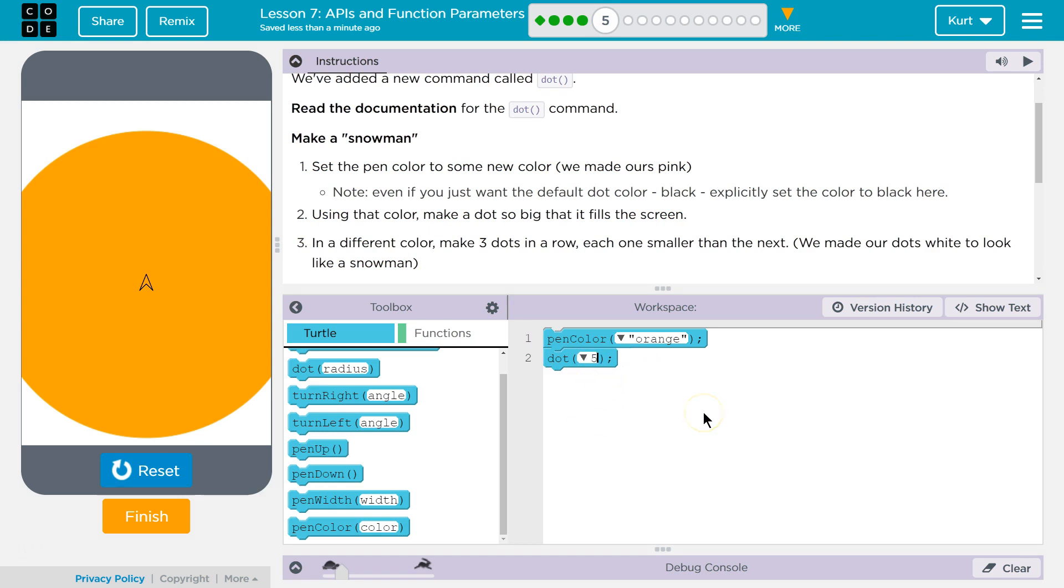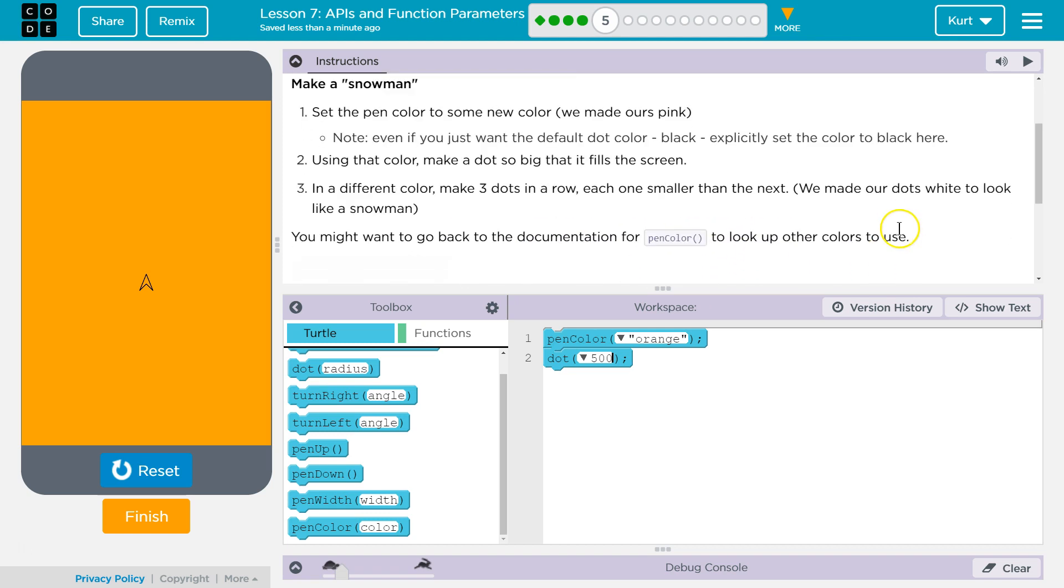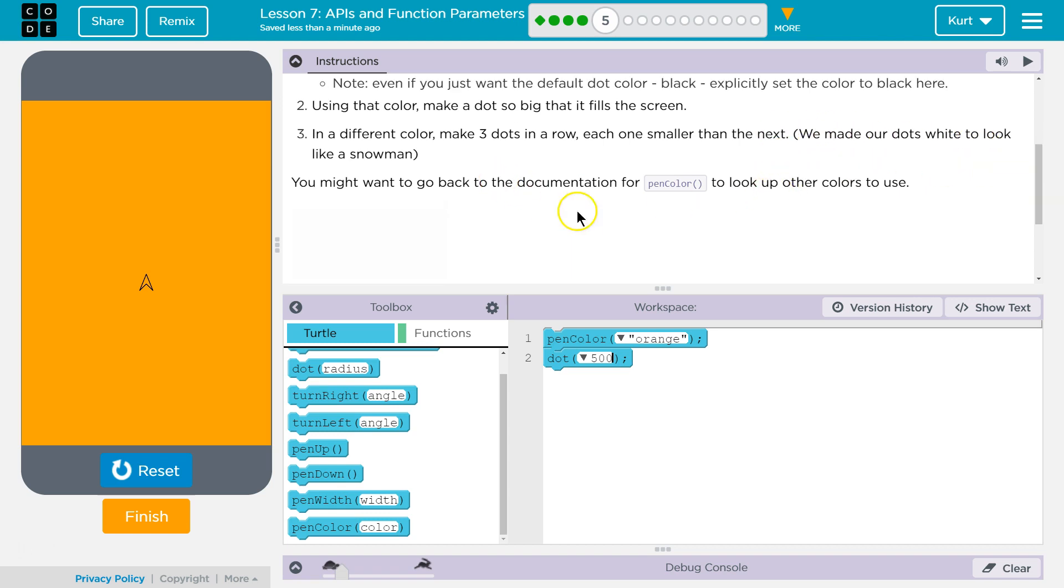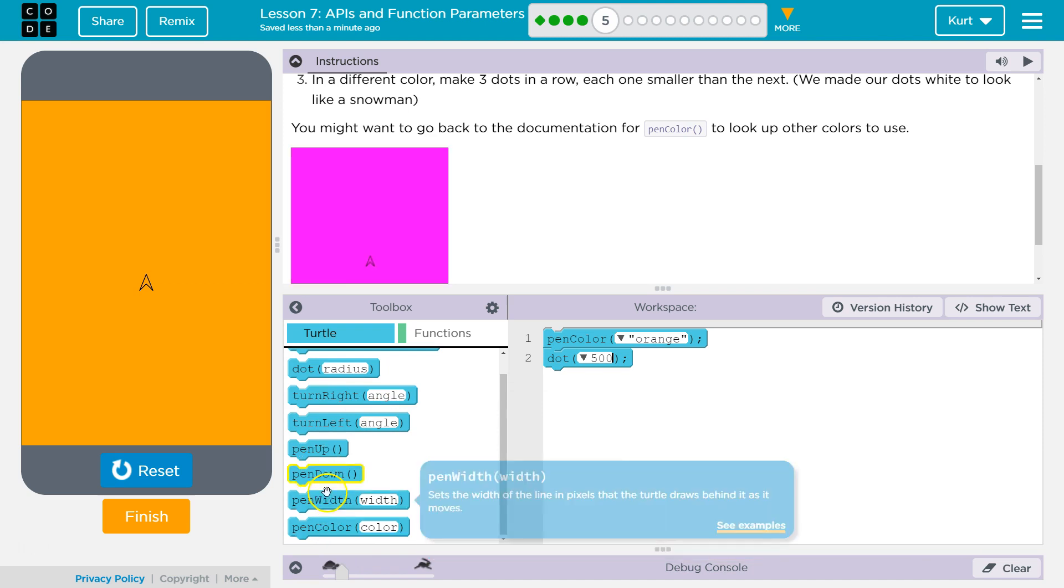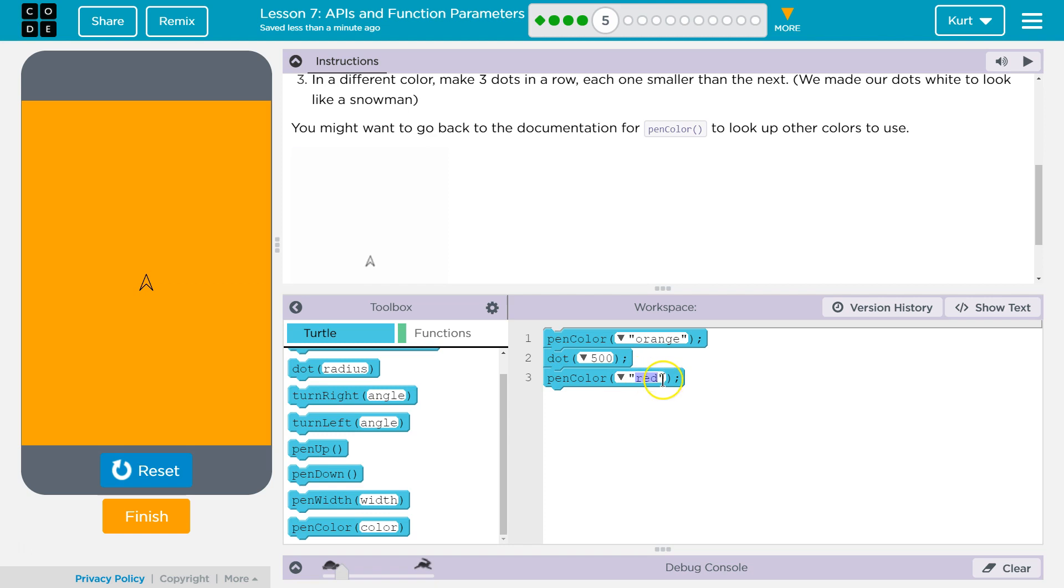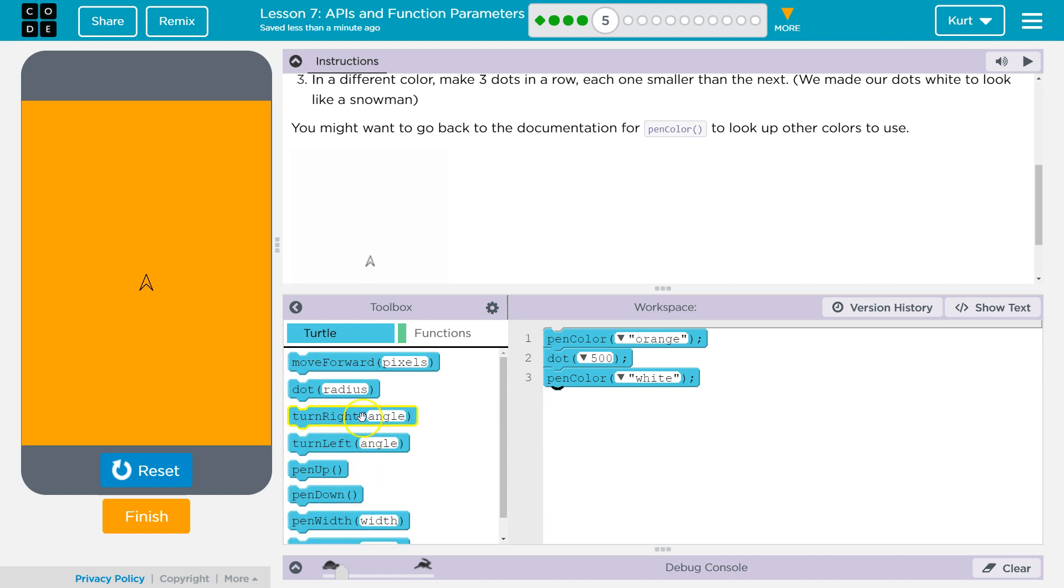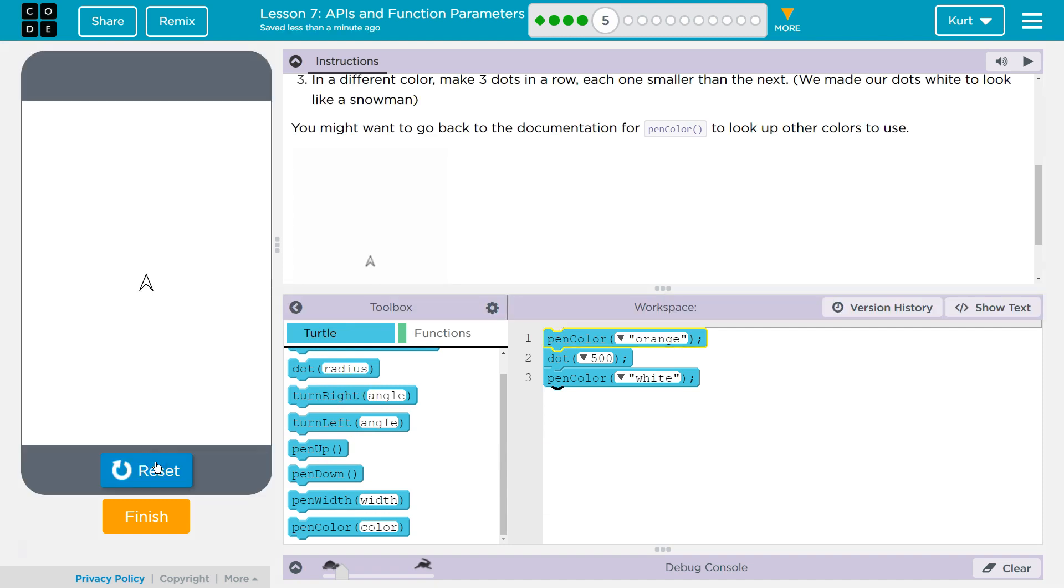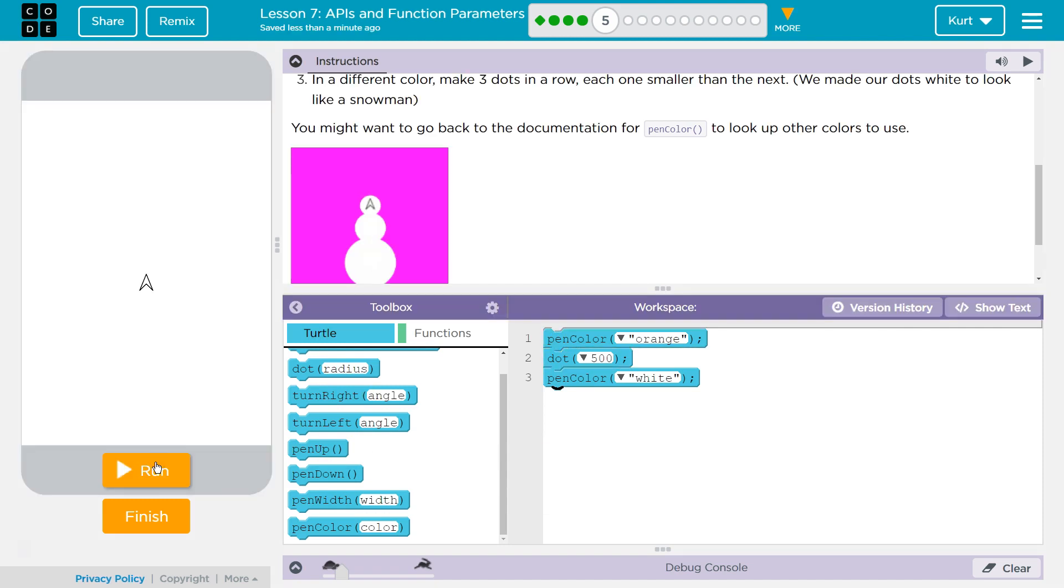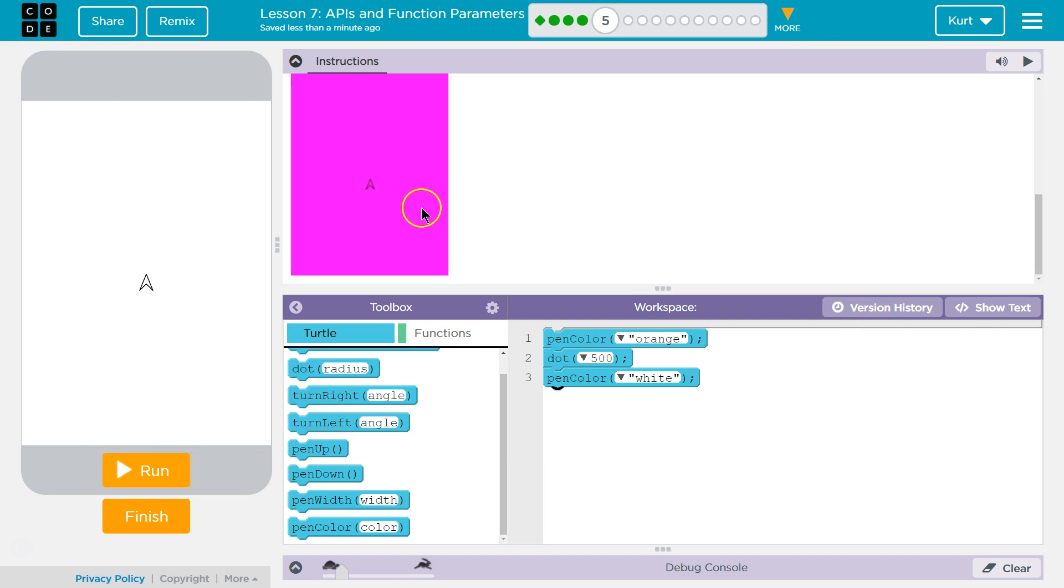And a different color, make three dots in a row, each one smaller than the next. We made our dots white to look like a snowman. Oh, cool. Okay. So, pen color. And I will do white as well. Kind of like the idea of a snowman. And then, so, do they move up? Oh, they start drawing right there.